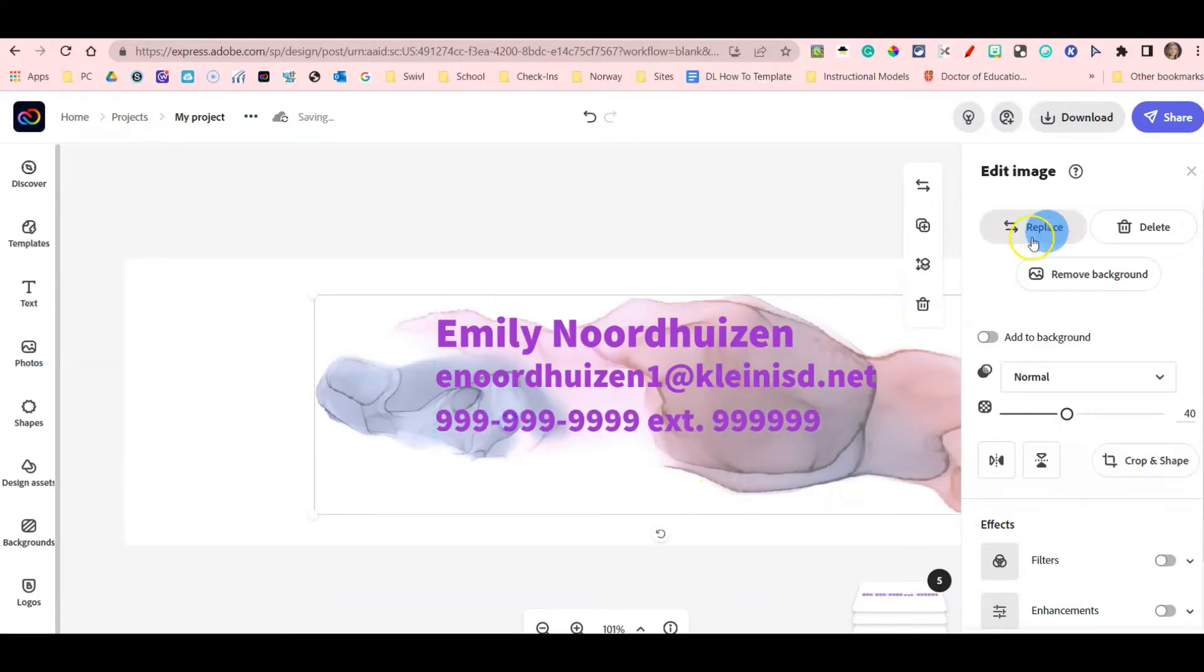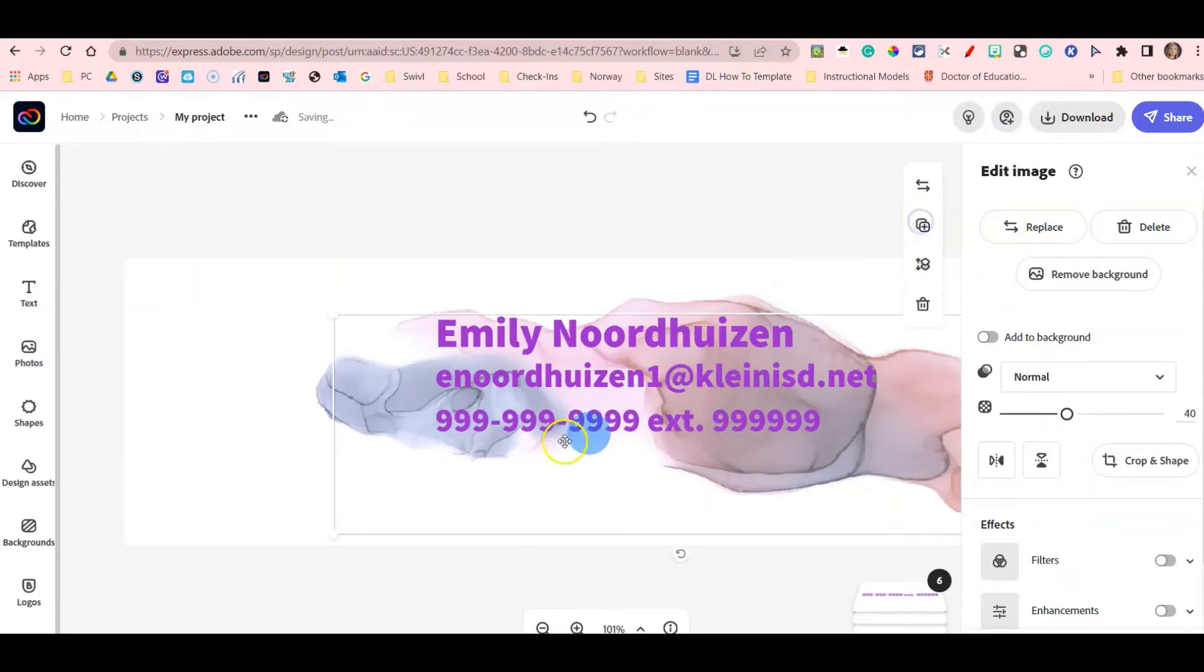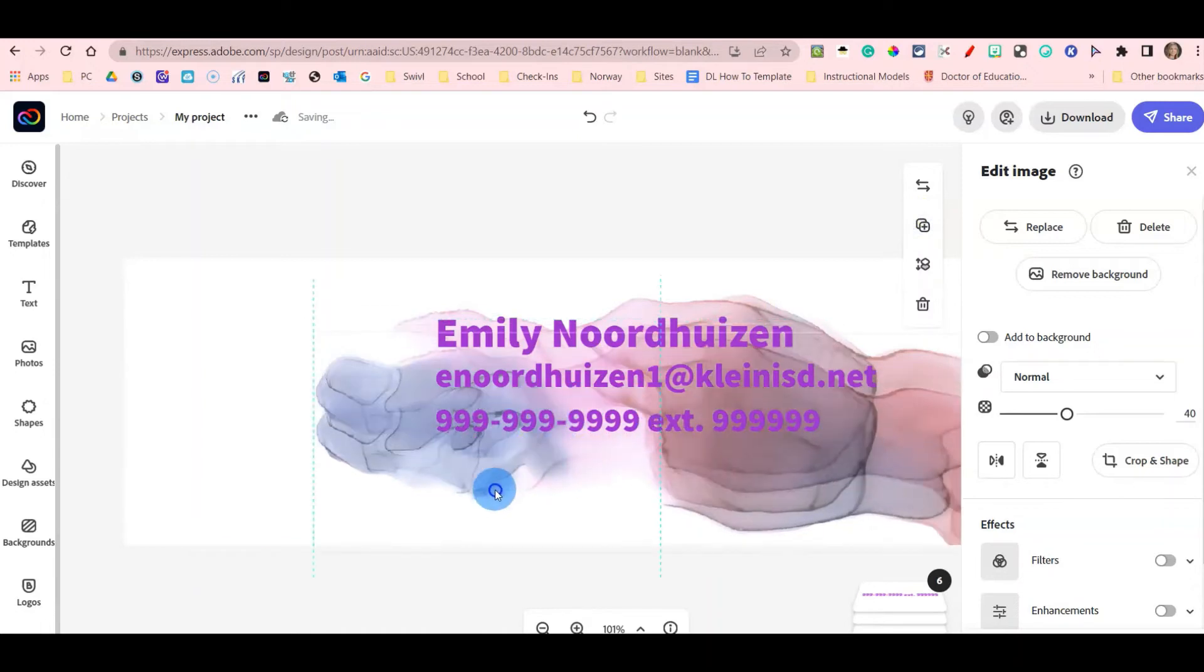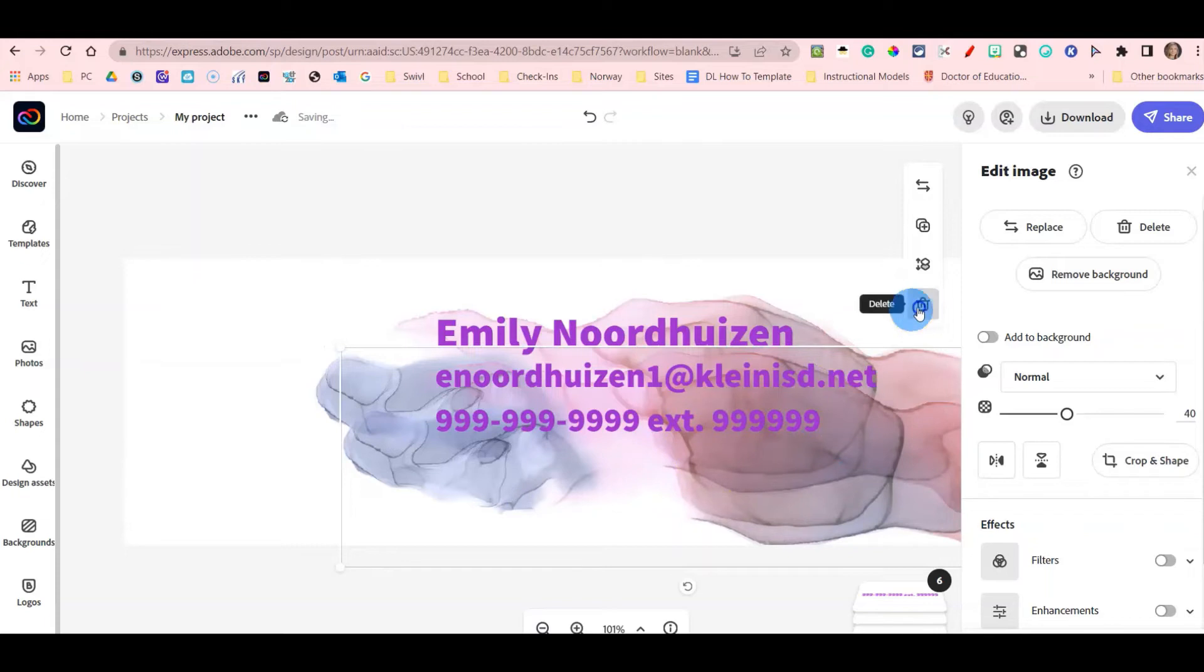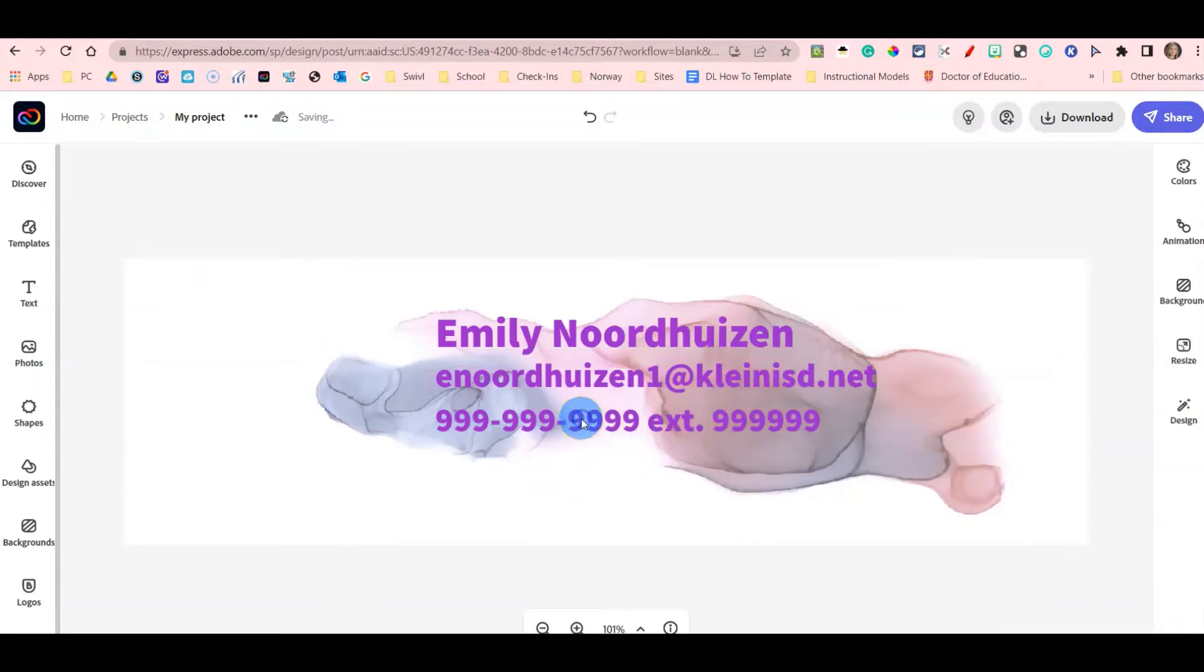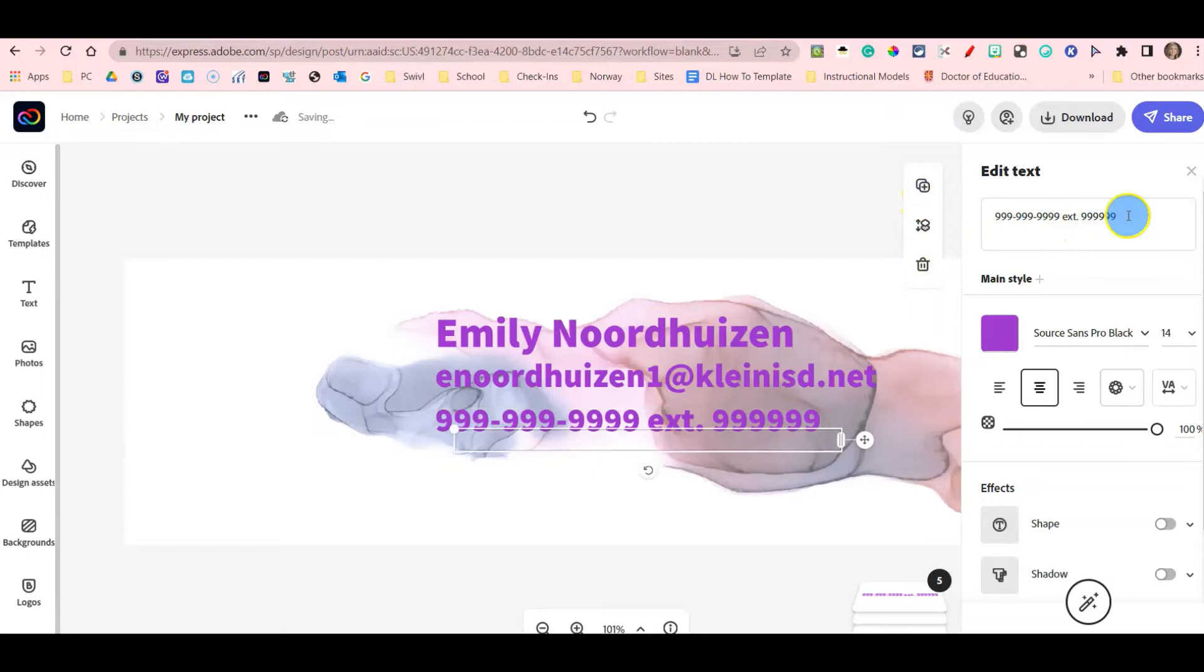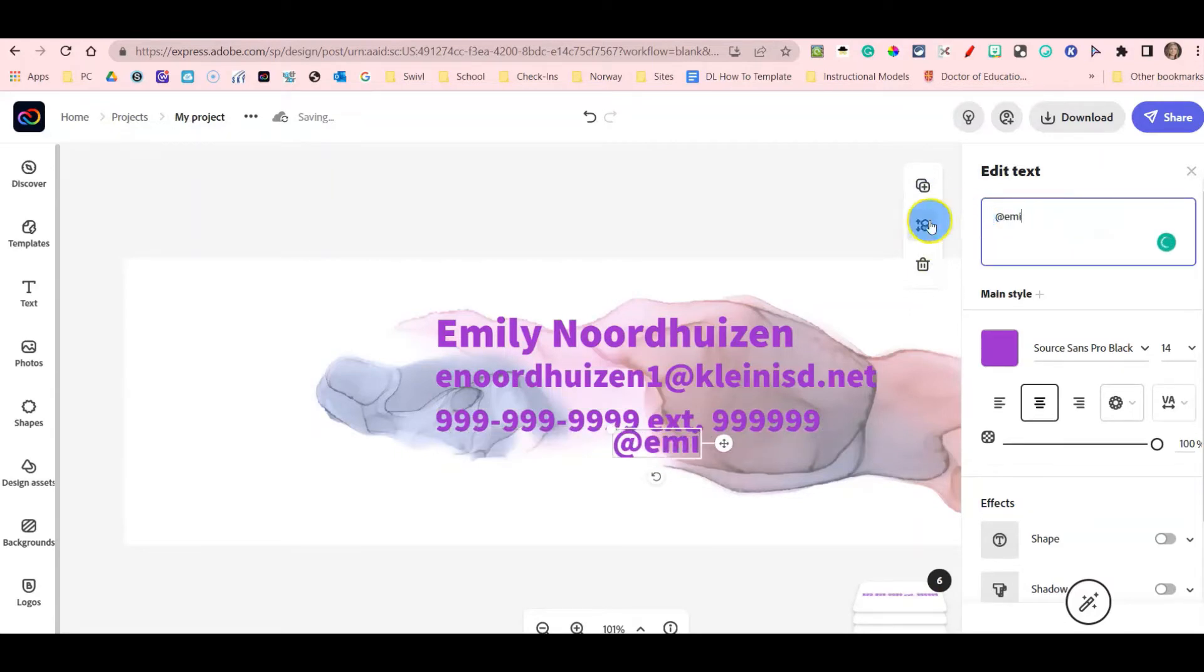The last thing I'm going to add is another text box. I just duplicated the design asset, so I do want to delete this and I'm going to make sure I highlight a text box. Duplicate the text box and I'm going to add my Twitter.